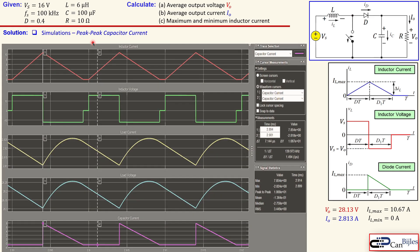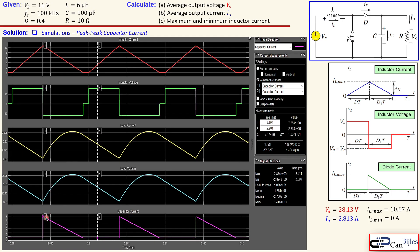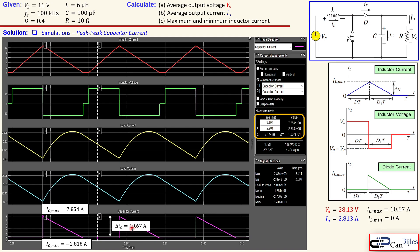The final waveform is the peak-to-peak capacitor current shown in dark pink. From the table, the maximum and minimum values confirm that the peak-to-peak capacitor current equals the maximum inductor current, as expected. This was our example concerning the boost converter using the discontinuous current mode. We calculated the parameters analytically and verified them in MATLAB Simulink simulations. If you have any questions, please let me know. Don't forget to like and share these videos, and see you next time.